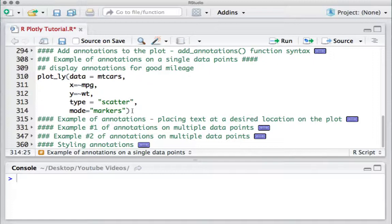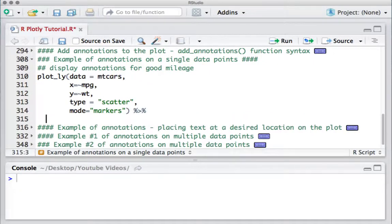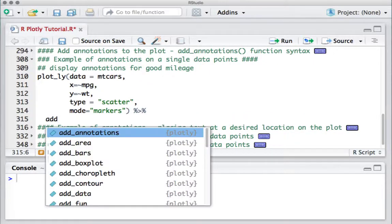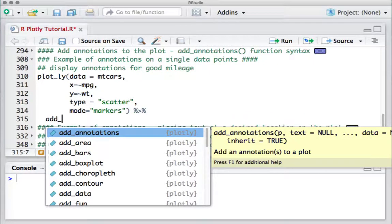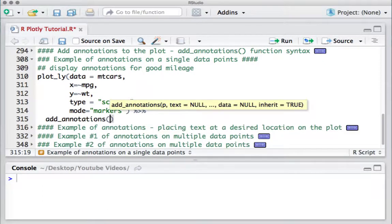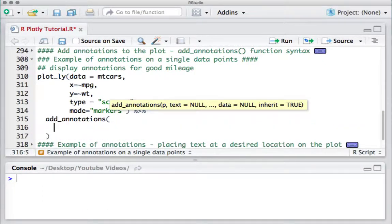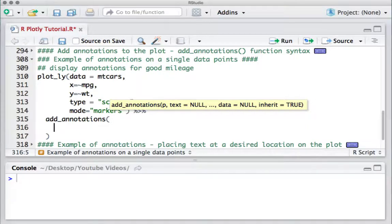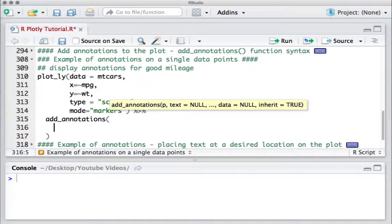What we will do is put a pipe operator and add the function add_annotations. What we want to do is add an annotation to show the data point which has good mileage.